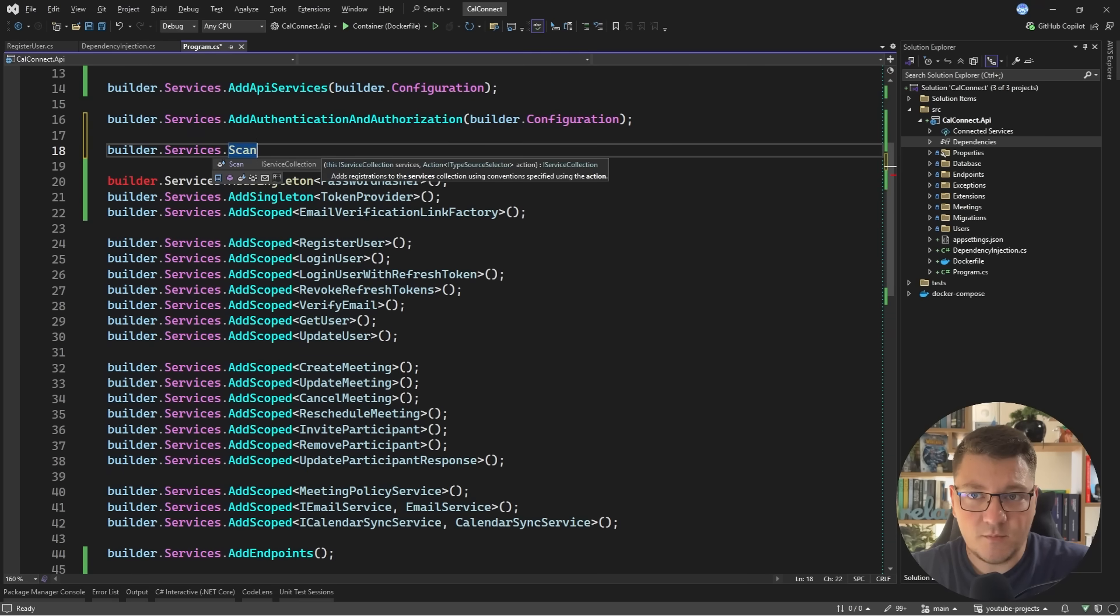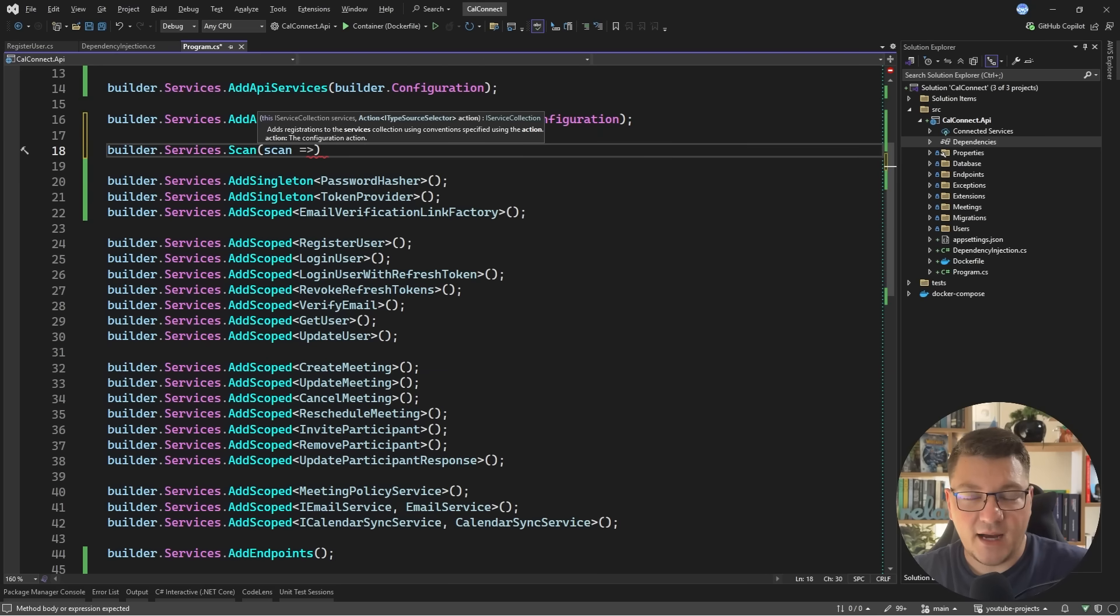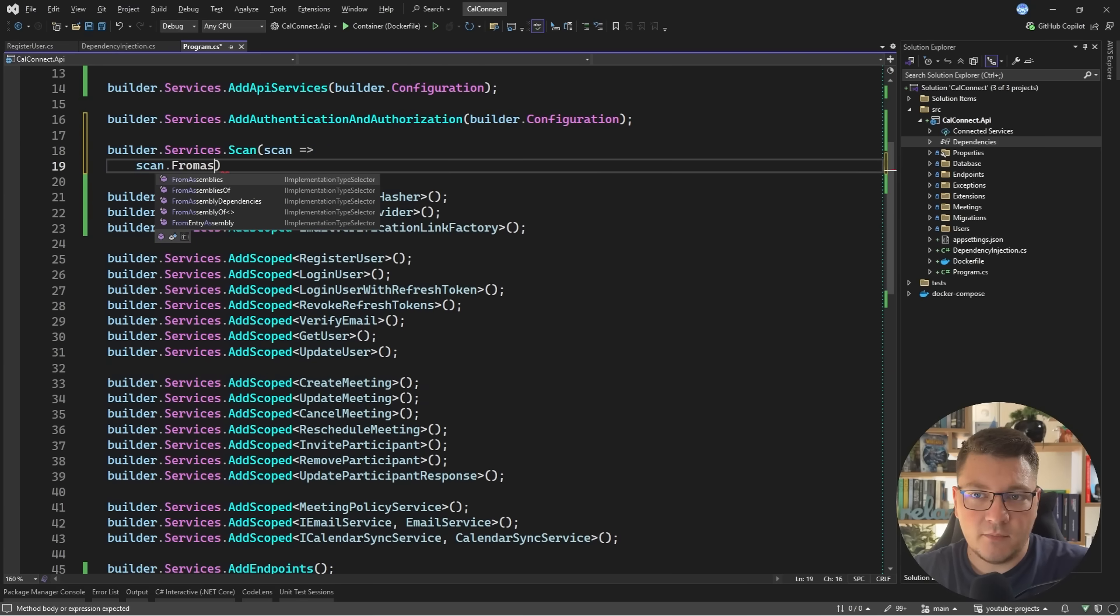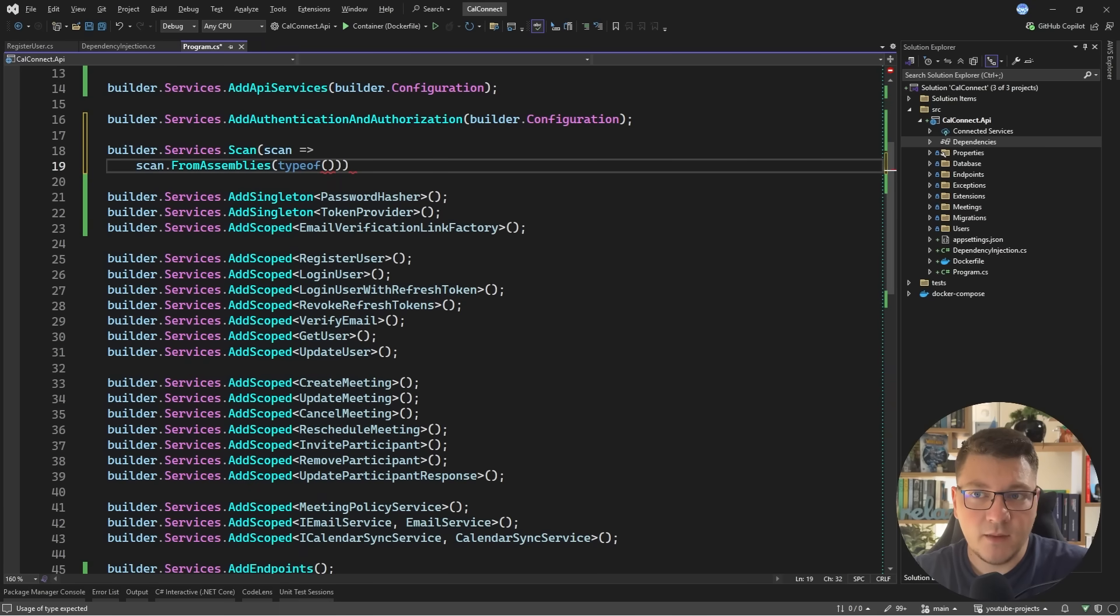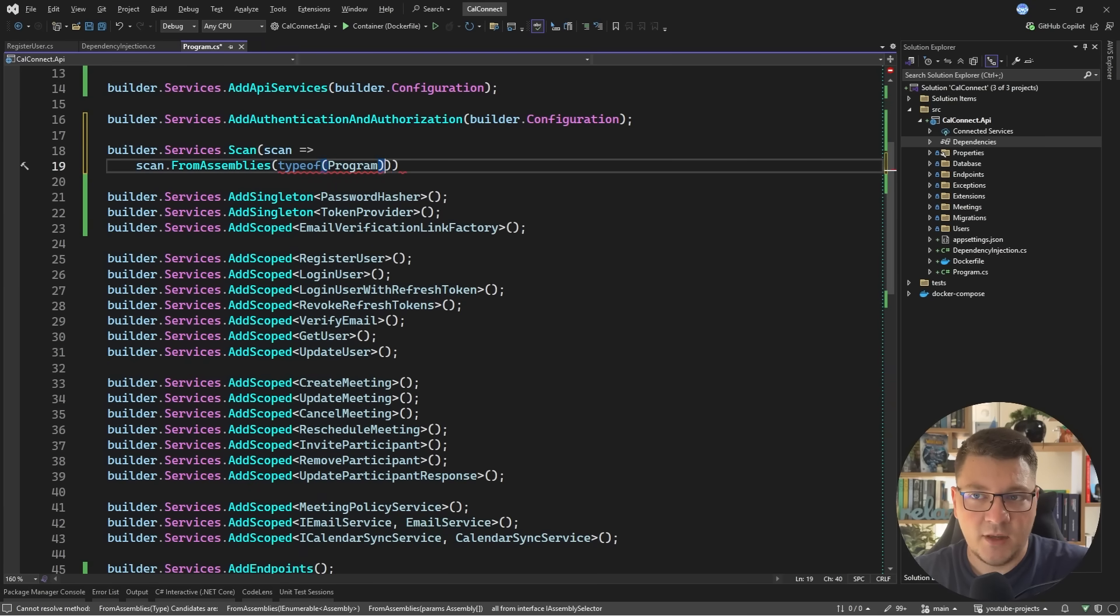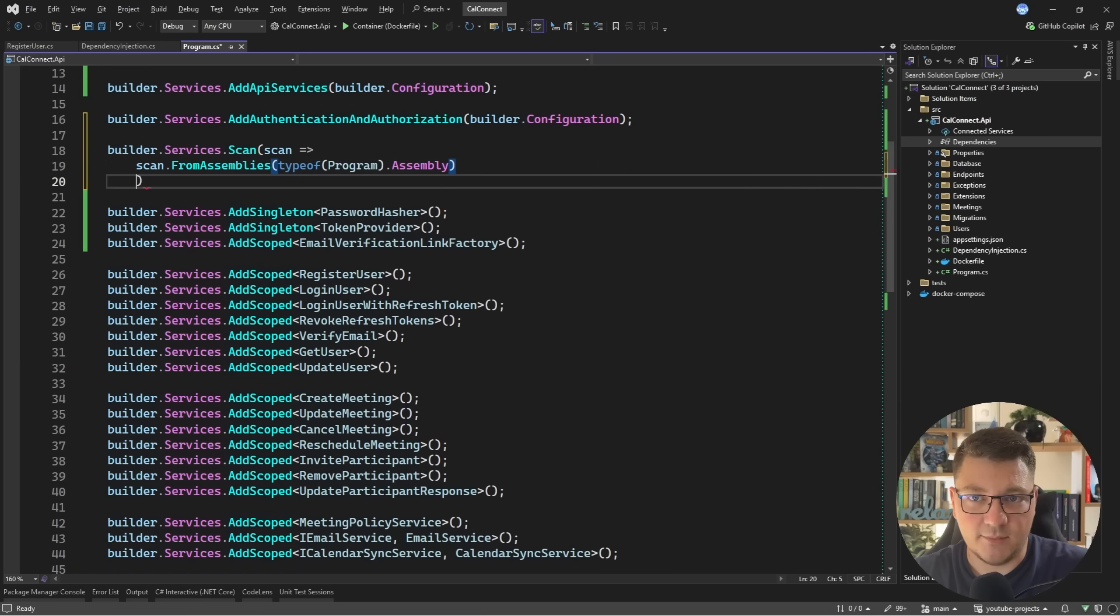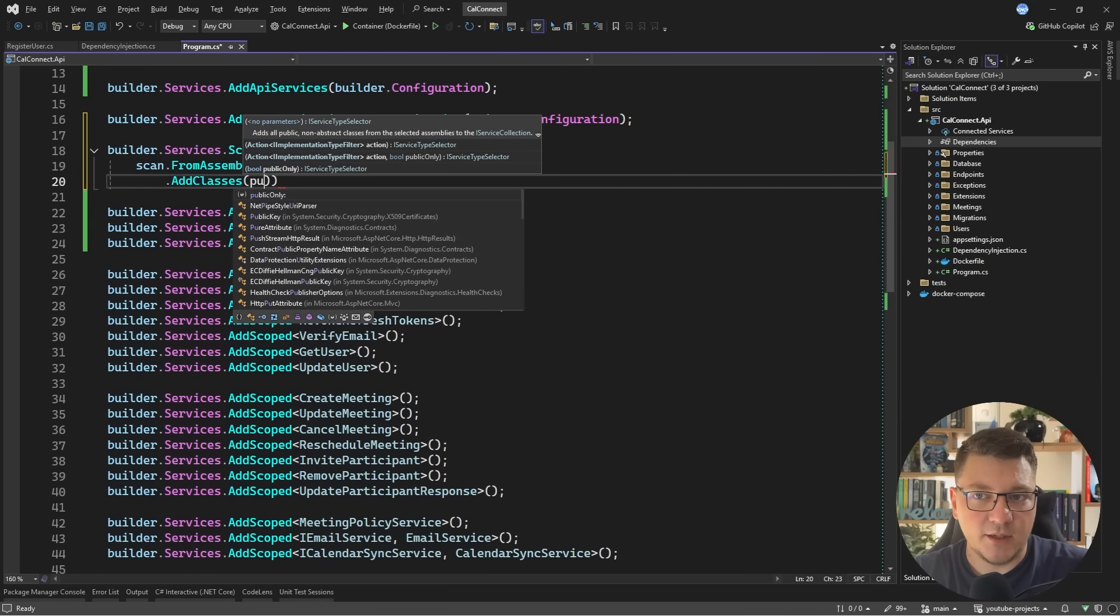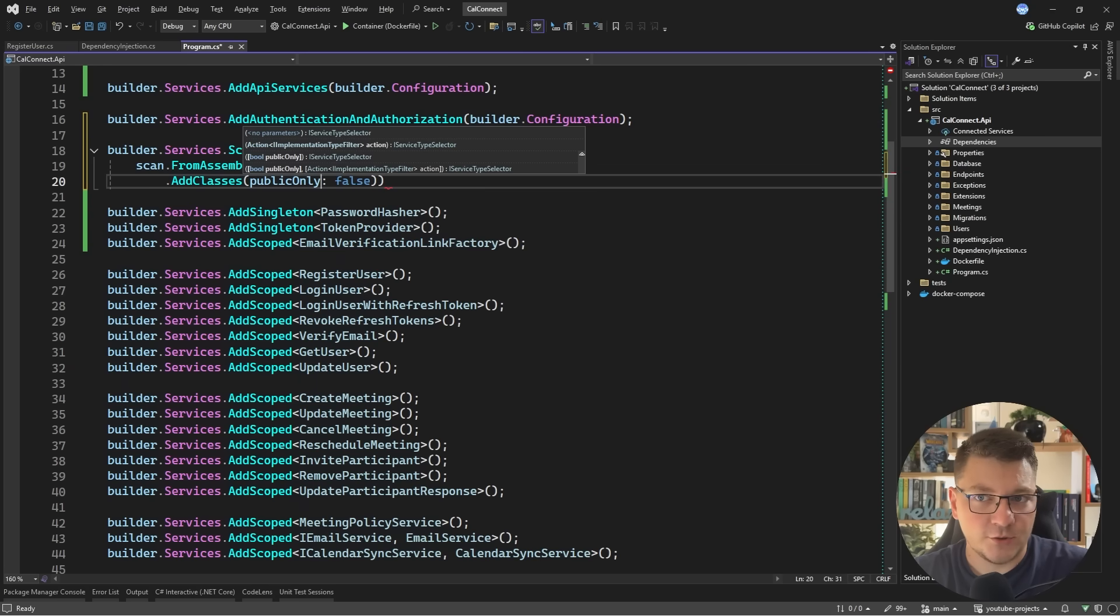But with assembly scanning, you can say builder services scan and then define your action is going to define how you want to register the types that you extract in the scan. So I'll say scan from assemblies and then we can specify the assembly that contains our types that we want to register. I'll say type of program to access this assembly. And now I want to add some types.